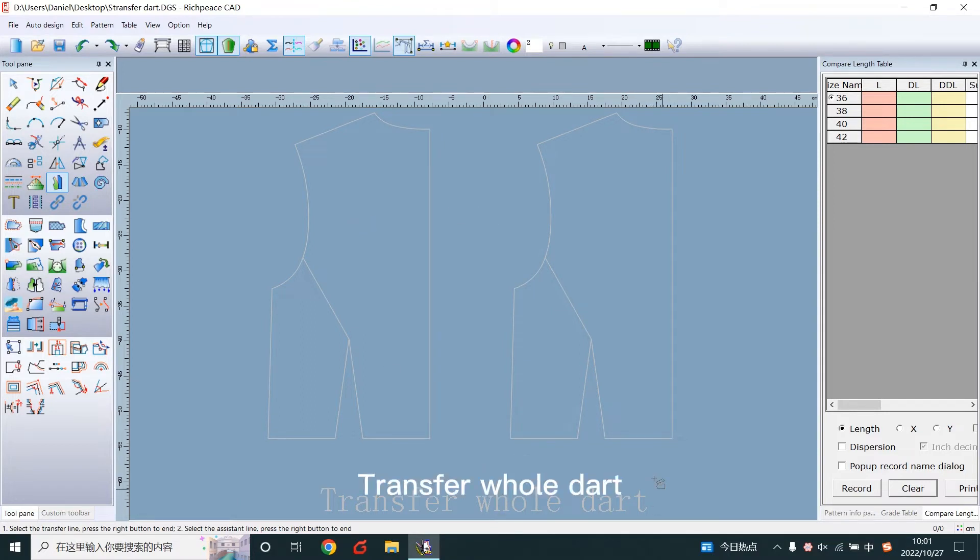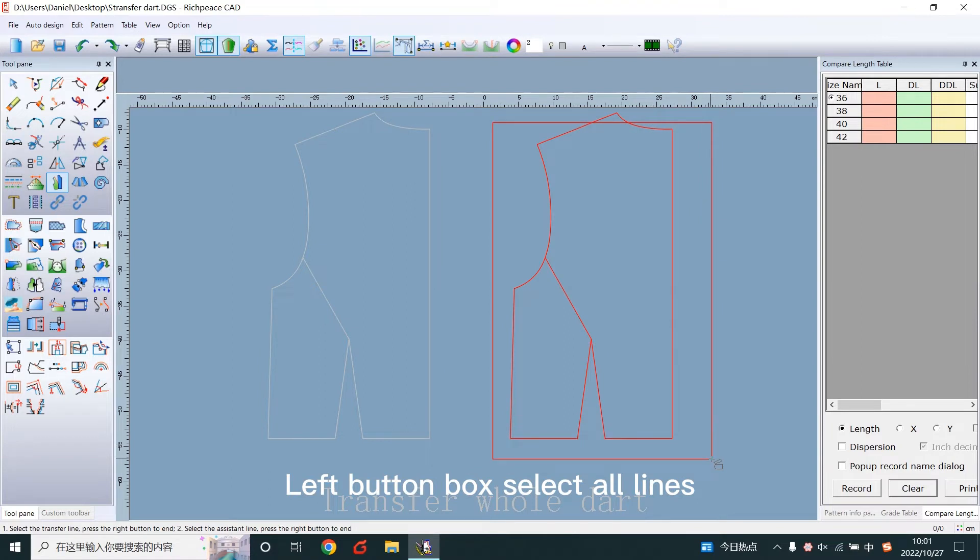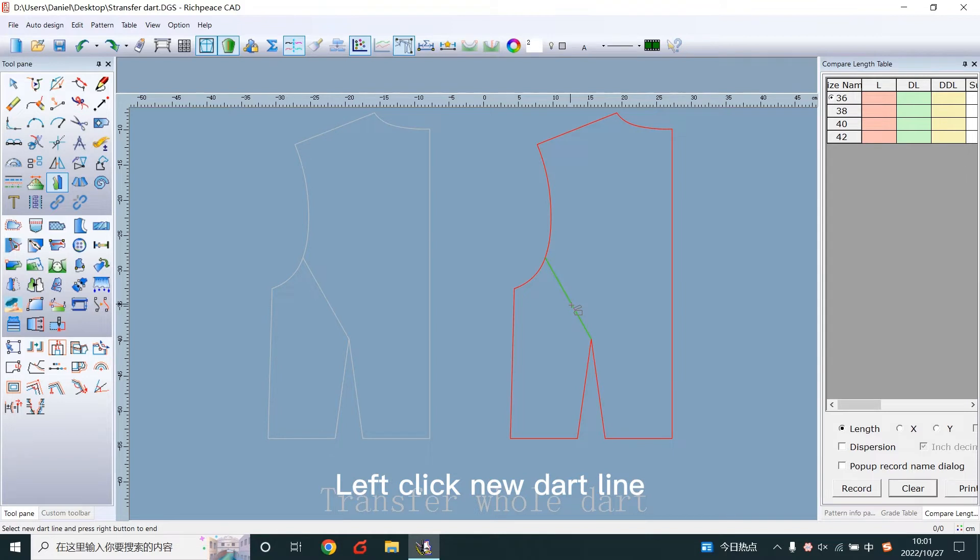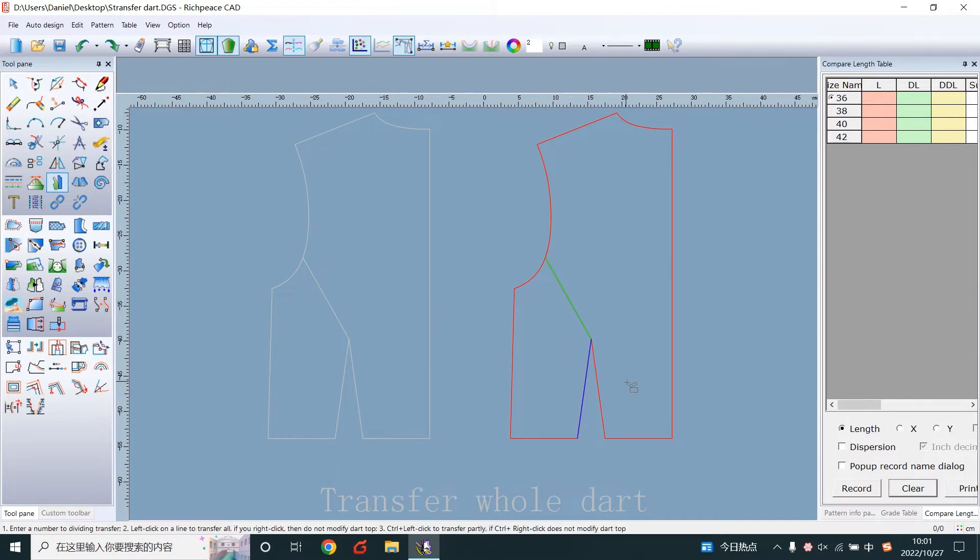Transfer whole dart. Left button box select all lines. Right click to confirm. Left click new dart line. Right click to confirm. Left click start line. Left click end line.